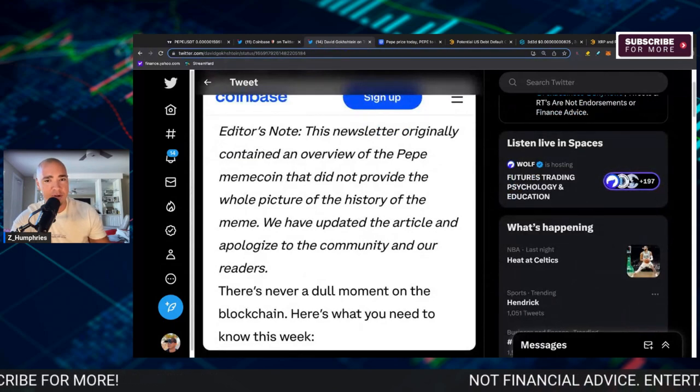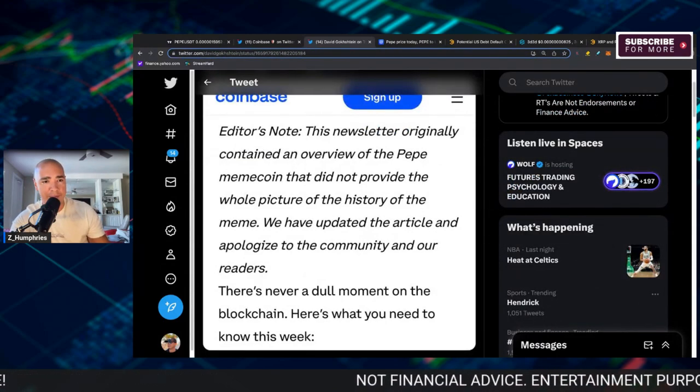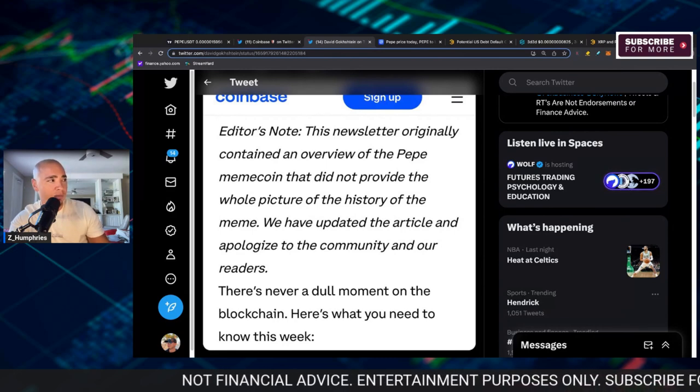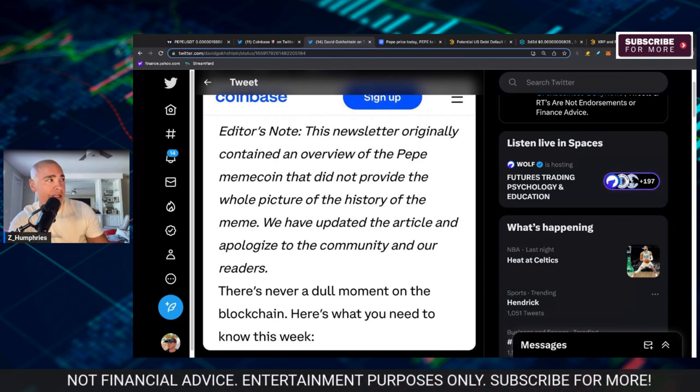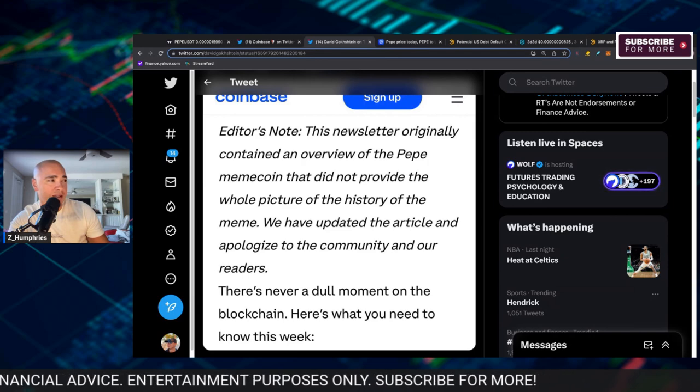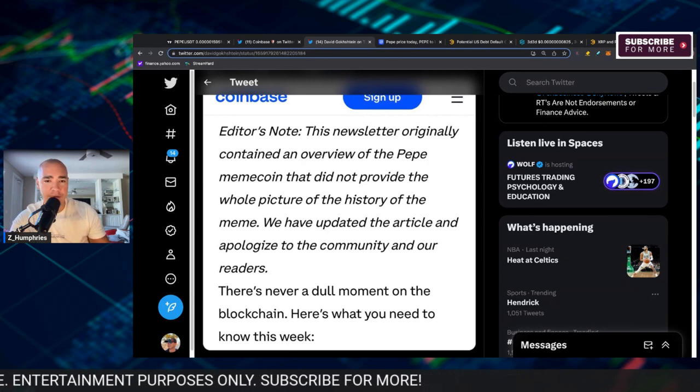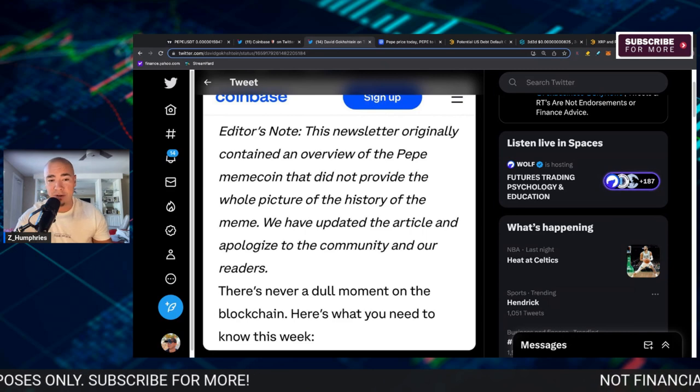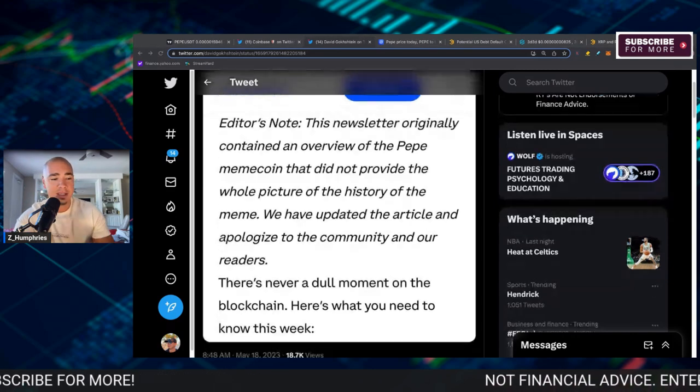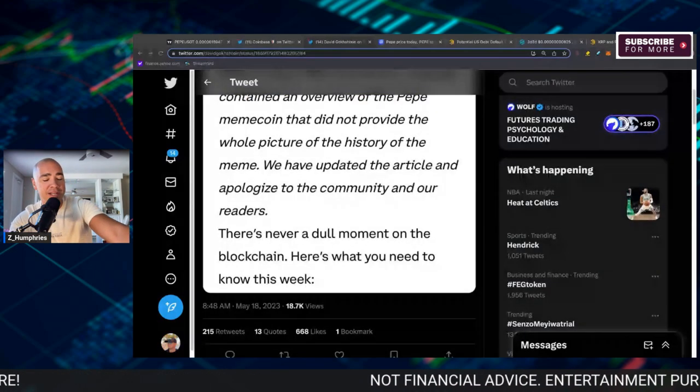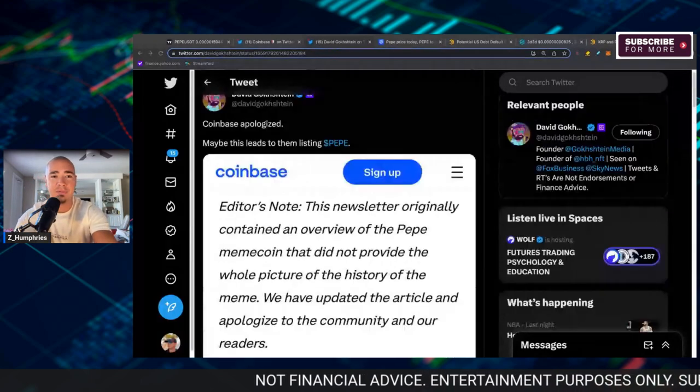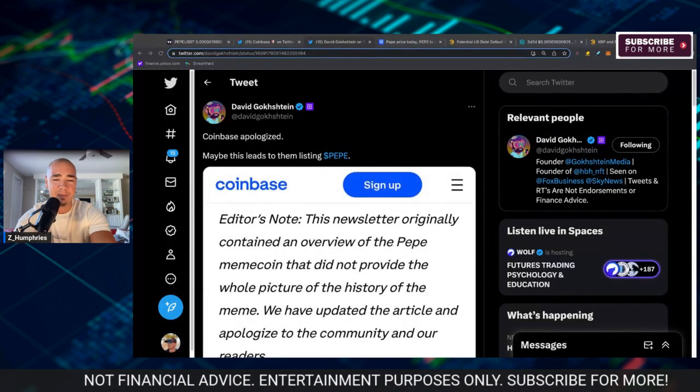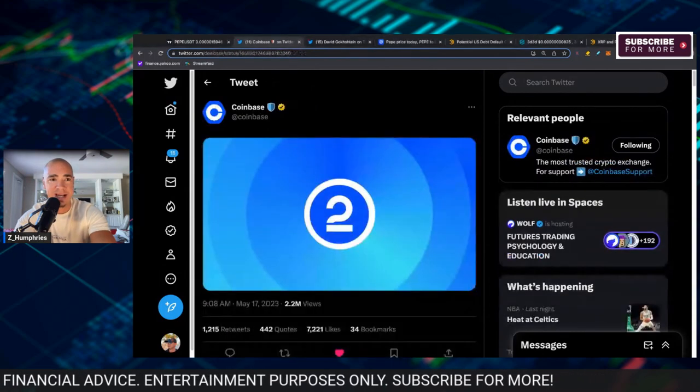Coinbase has basically apologized. Maybe this leads to them listing PEPE. It says editor's note: this newsletter originally contained an overview of the PEPE meme coin that did not provide the whole picture of the history of the meme. We have updated the article and apologized to the community and our readers. There's never a dull moment on the blockchain.